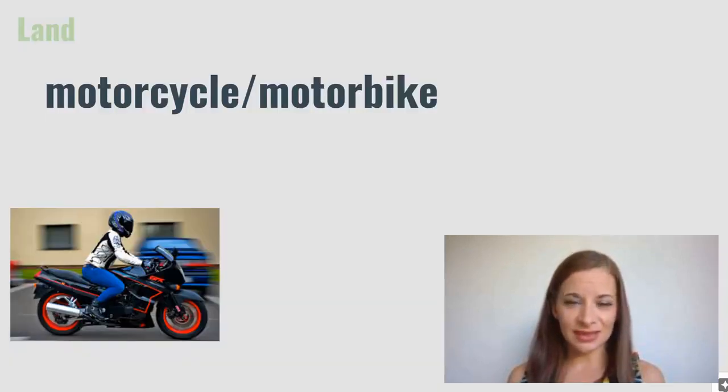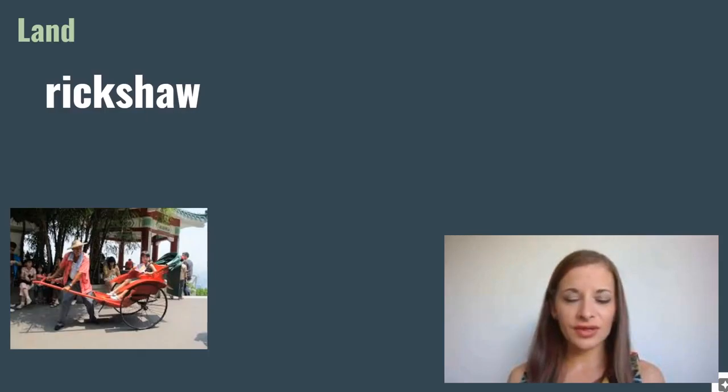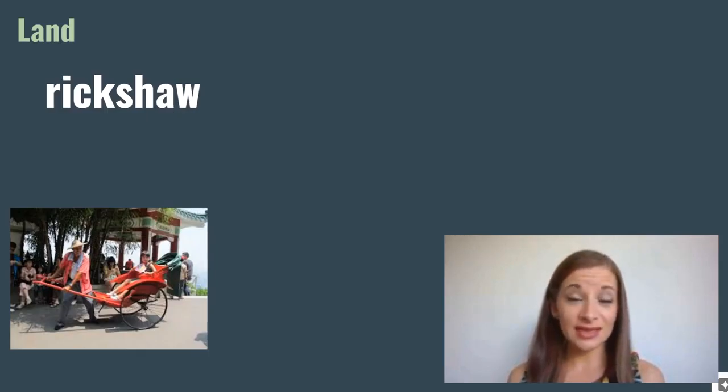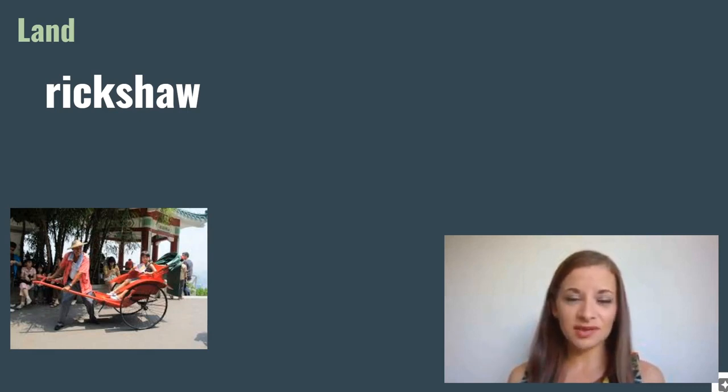Motorcycle or motorbike. Rickshaw. A rickshaw is a type of vehicle that has a carriage for people to sit in, and it is either pulled by a person or sometimes a motorbike.